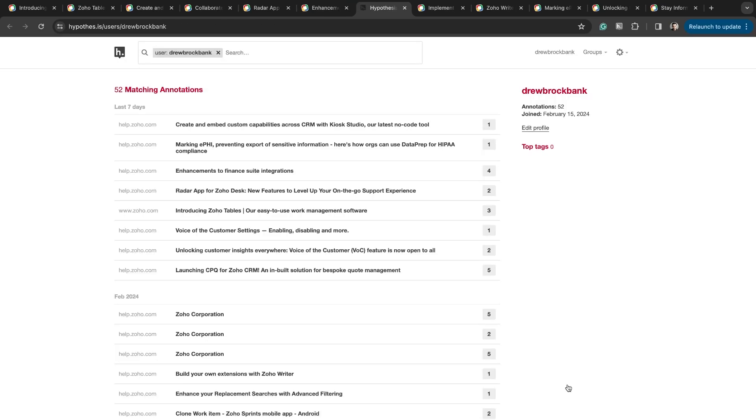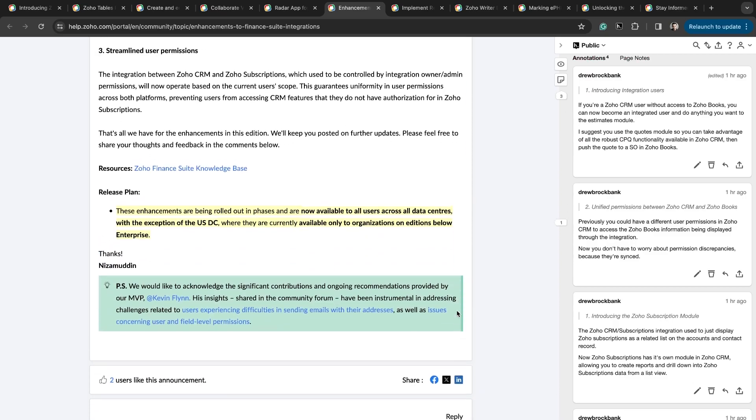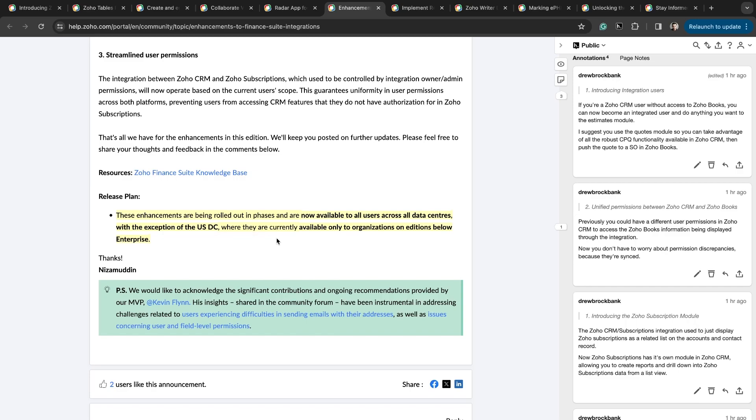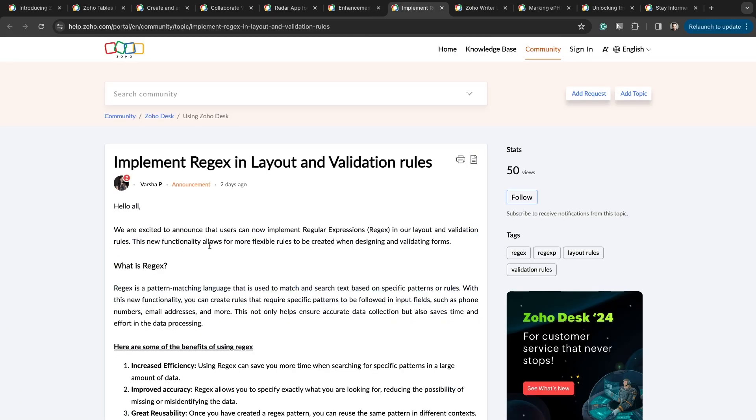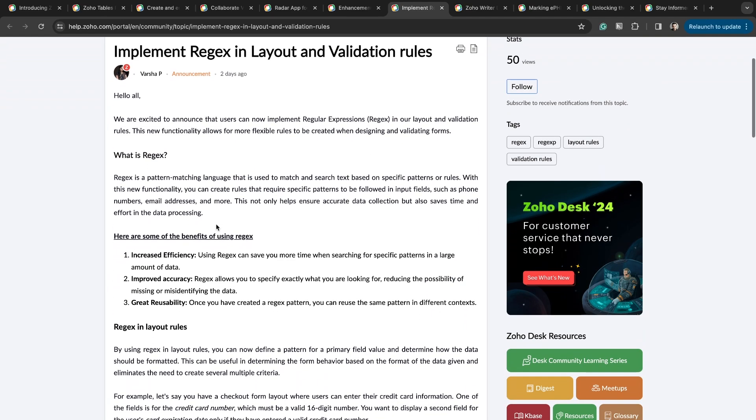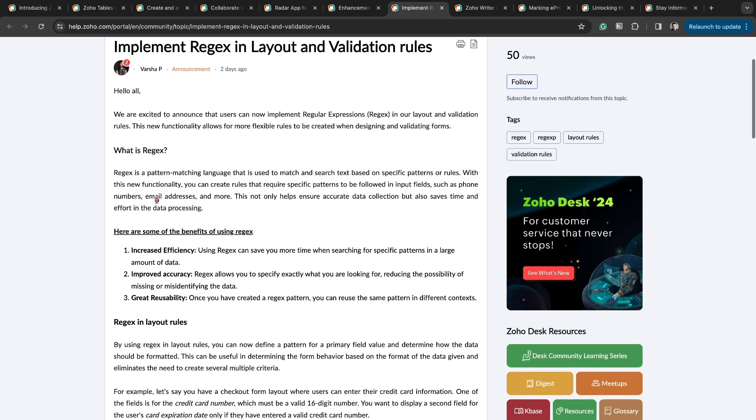These enhancements are being rolled out in phases and are now available to all users across all data centers, except for US data center. For those of you in the US hooked up to this data center, which you are, it is currently available to organizations on editions below enterprise. Why? I have no idea. This is happening in phases. So the next phase, they'll roll this out for everyone enterprise as well.